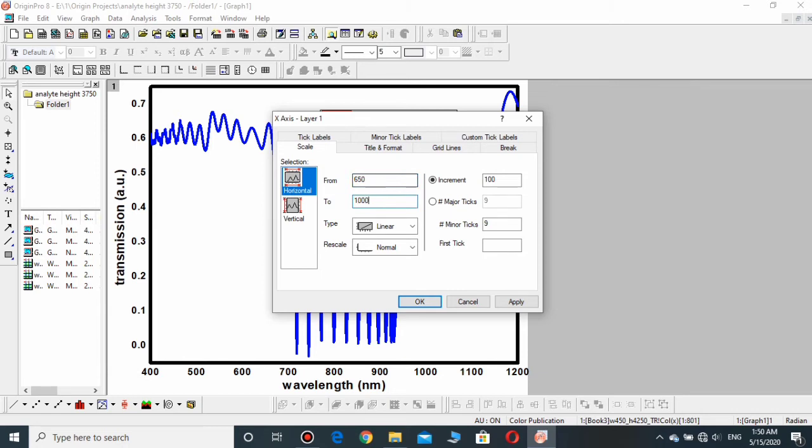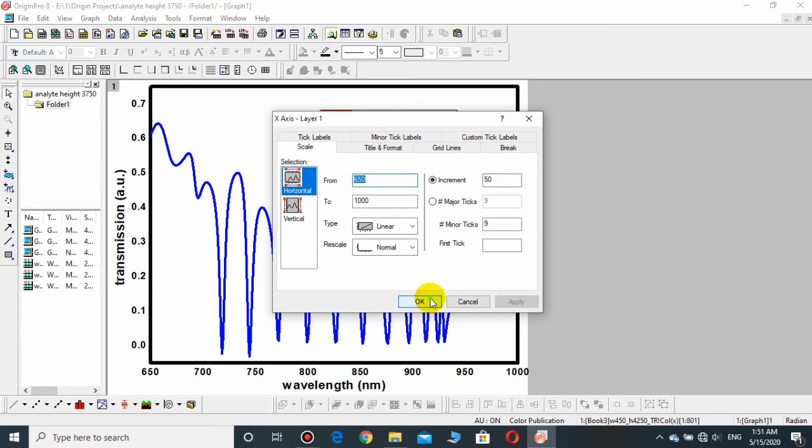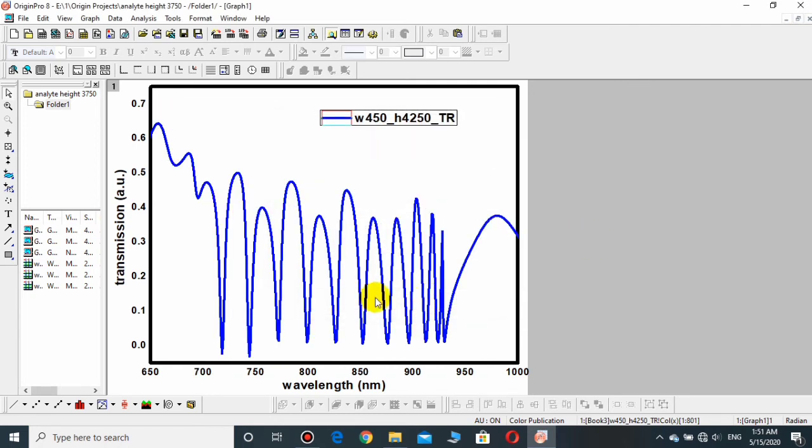Now since I have changed the scale in 50s, I need to change the increment from 100 to 50 and then need to click on apply and OK. You see that it has been changed from 650 up to 1000.